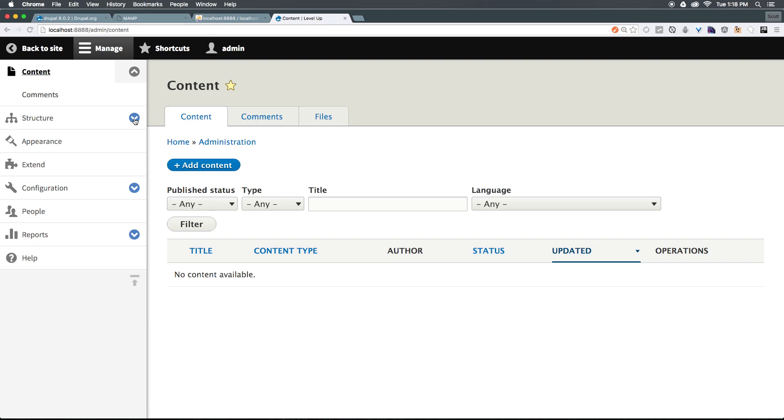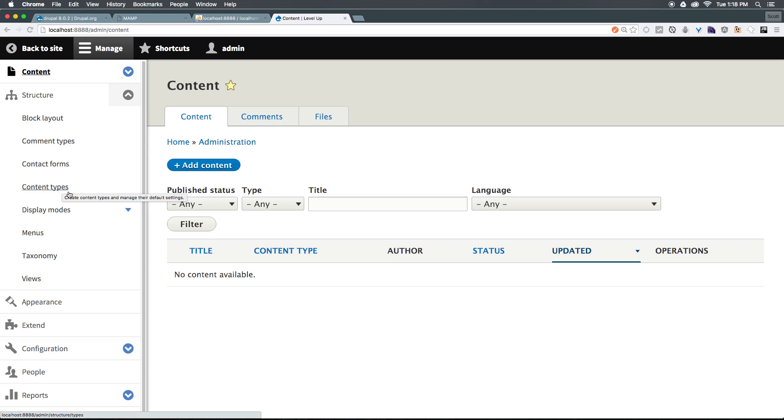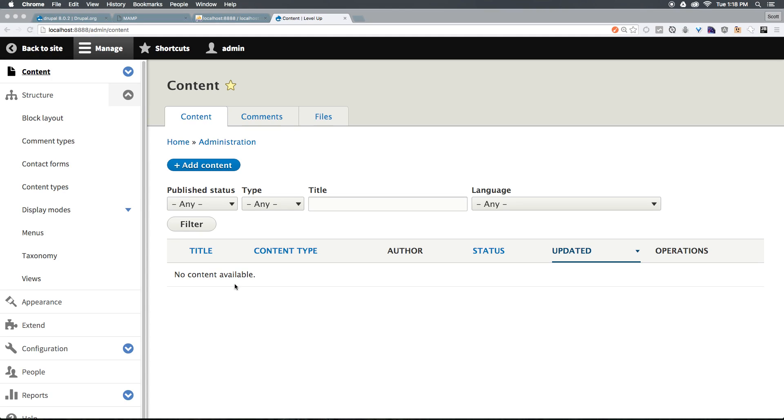If we click this arrow on structure, this is where you're going to be spending a lot of time modifying what actually shows up on your site. We have Block Layout. Just about everything on your site is a block. We have Comment Types. We have Contact Forms, which you'll see we already have one created. We have Content Types, which is where you're going to be creating different types of content. For instance, if you have a blog, then maybe you'll have a Blog Post Content Type. If you have something like a News Story, maybe a News Story Content Type.